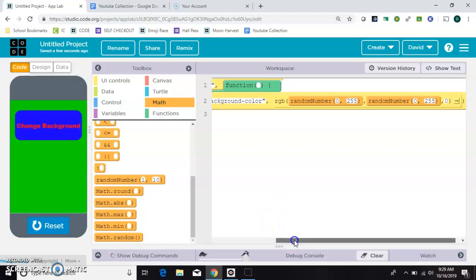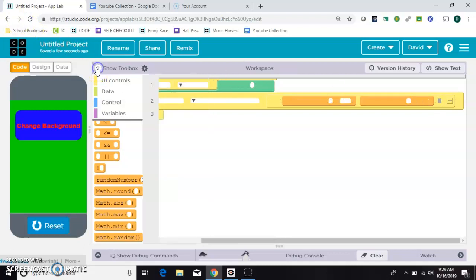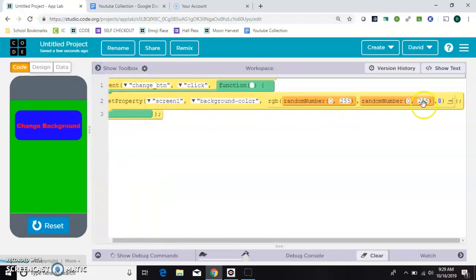And then for this last one I want to do it a different way. I'm just gonna type in the random. It's the same as dragging a block.